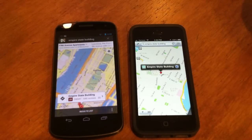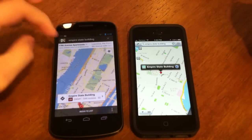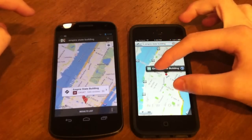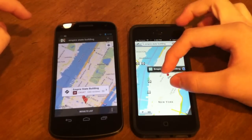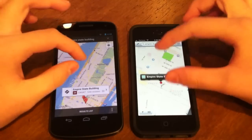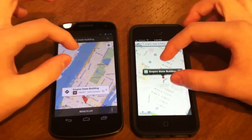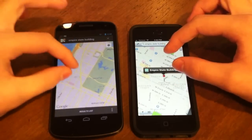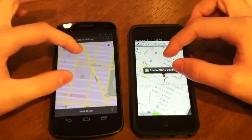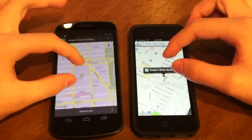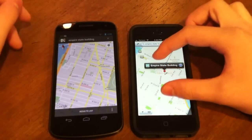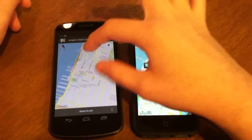iOS 6 Maps actually got there faster, but the Google Maps do look a little more detailed. If you zoom in, iOS 6 Maps get more detailed too. The standard maps seem to work okay on both.